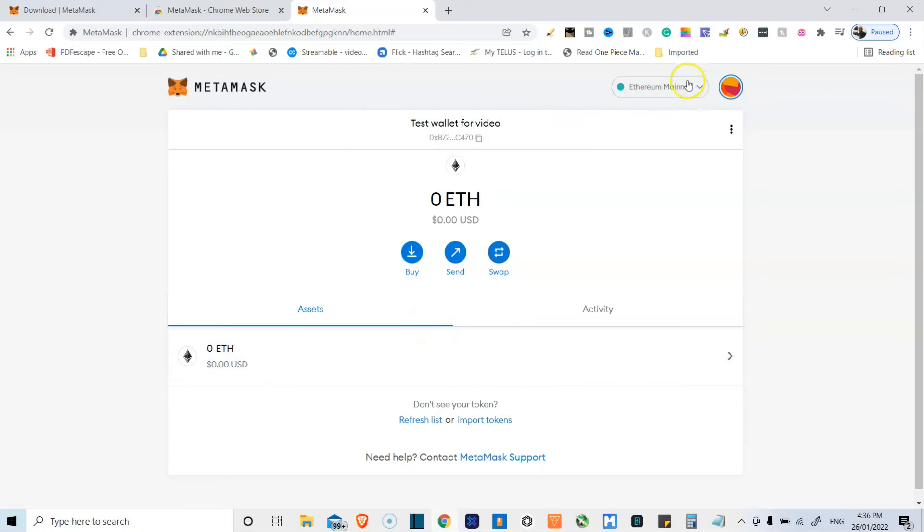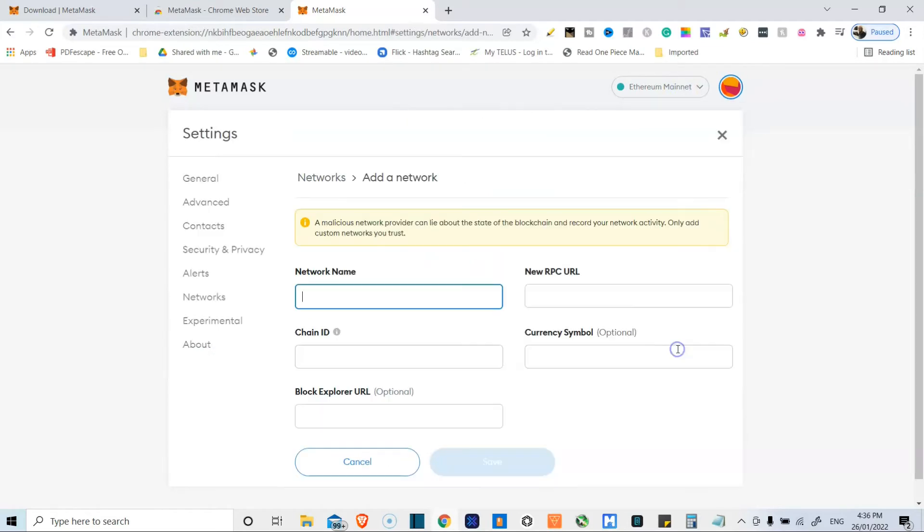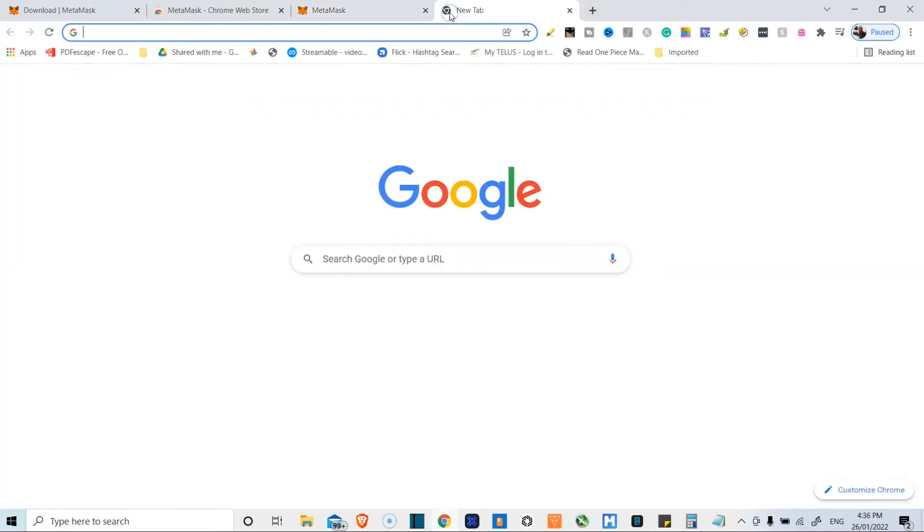As it stands, we are on the Ethereum mainnet, but just so you guys know, you can also add different networks. So if we wanted to add, say, the Binance smart chain, Phantom network, if you want to add Avalanche, we'd simply do this. I'd go over here to Google.